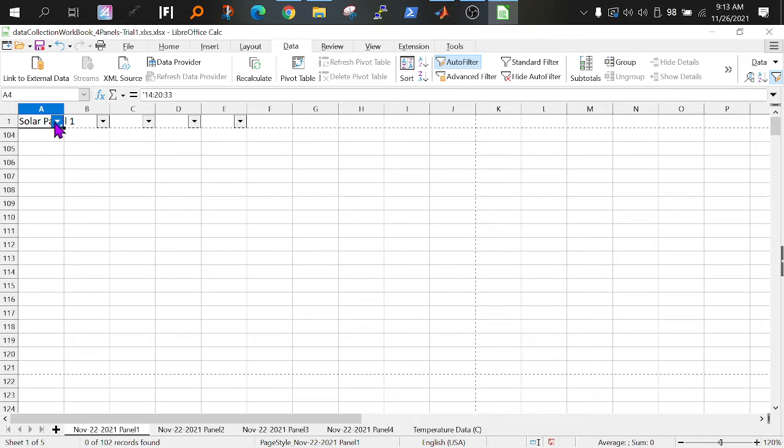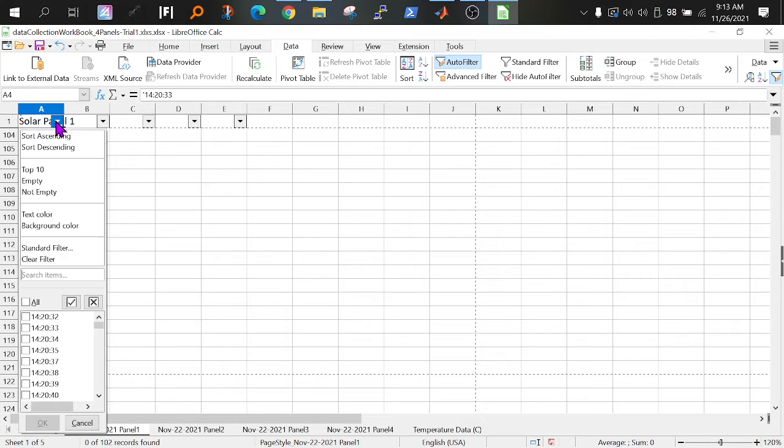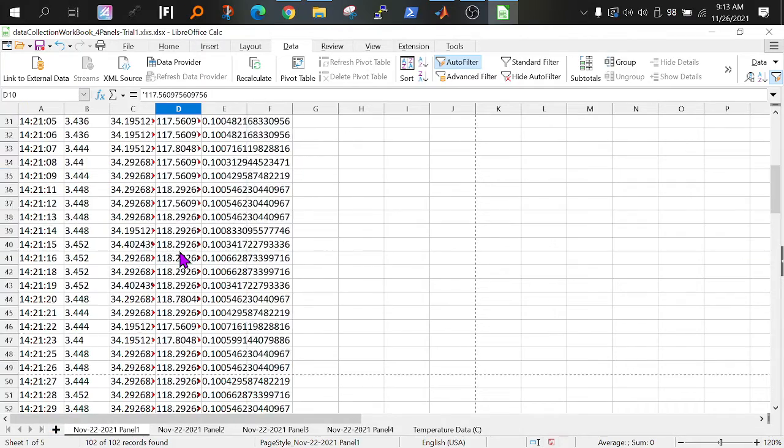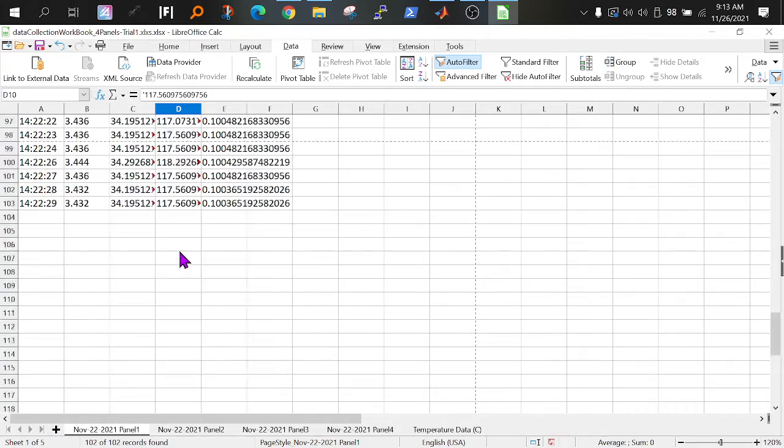So where's our data? We're just filtering out our empty rows. To bring it back, click the drop-down menu, select all, and okay. There. Now all the empty rows are gone.